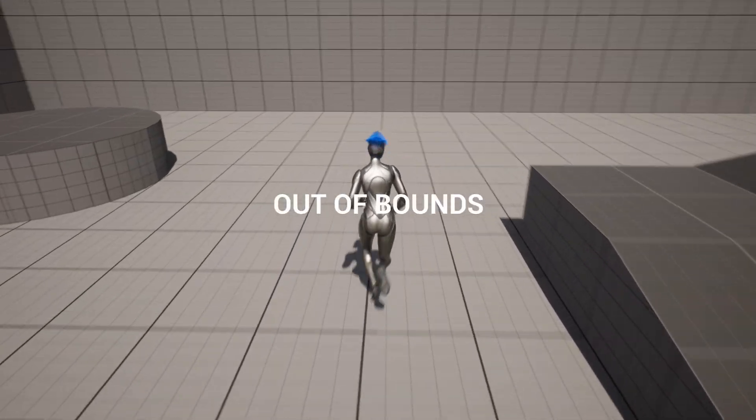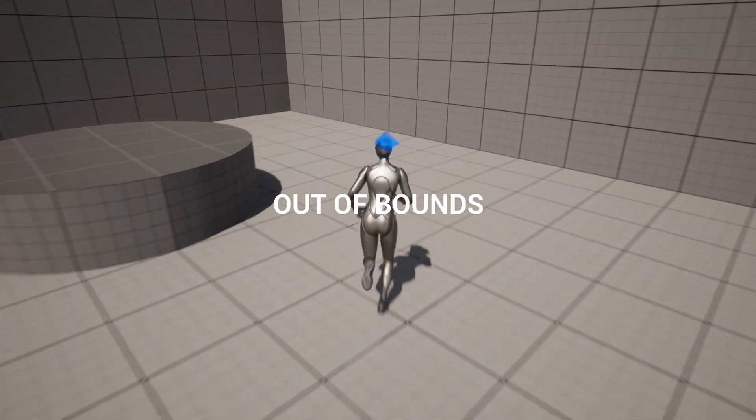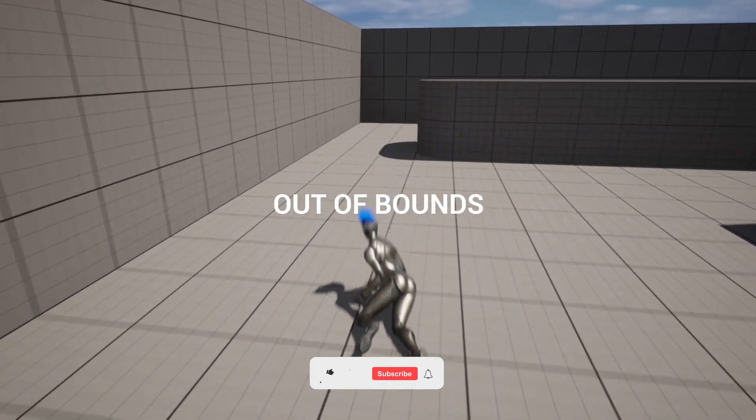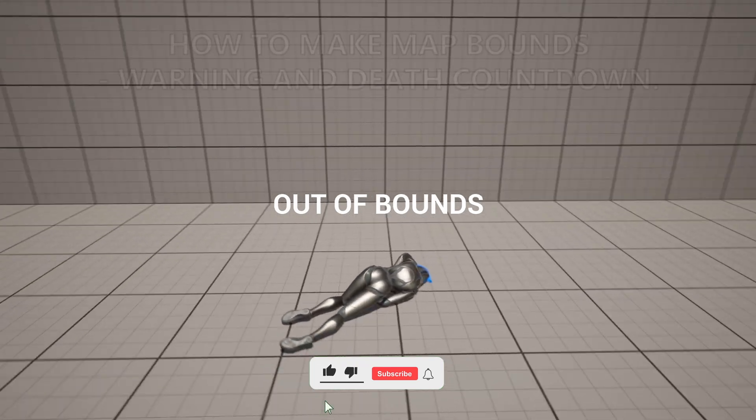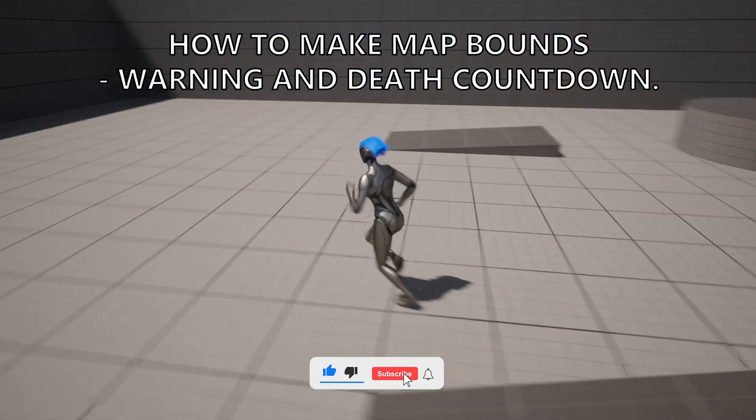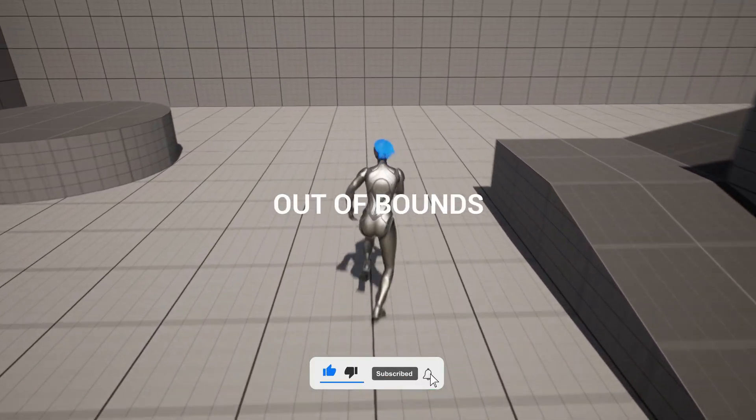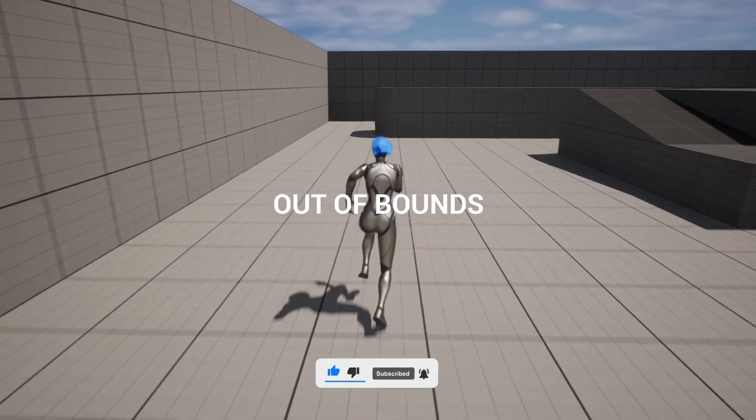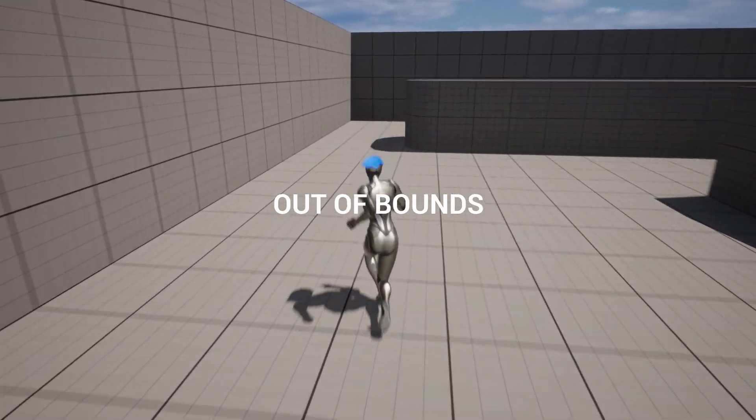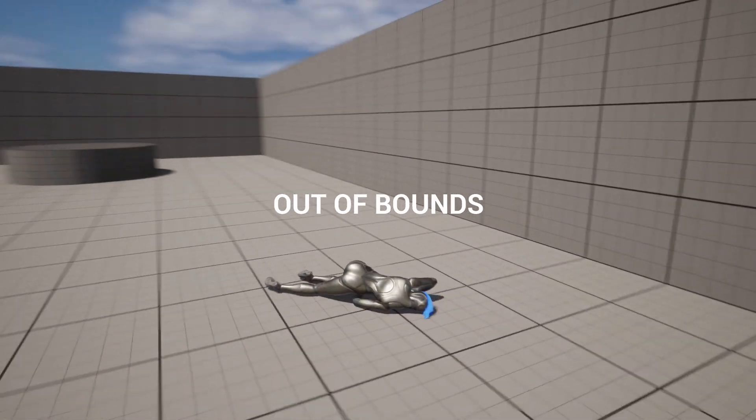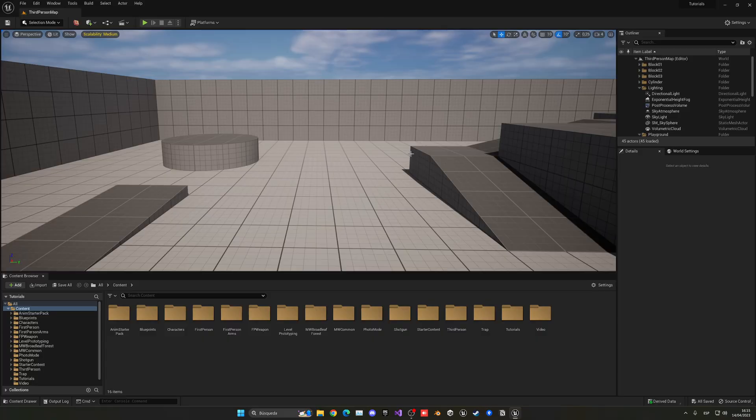What's up guys, welcome to new Unreal Engine 5 tutorial. Today I'm going to show you how to set up map bounds. Basically, if the player goes out of this bounce, it will get a warning. And if it doesn't return, it will die. It's going to be very easy to follow, so let's get started.